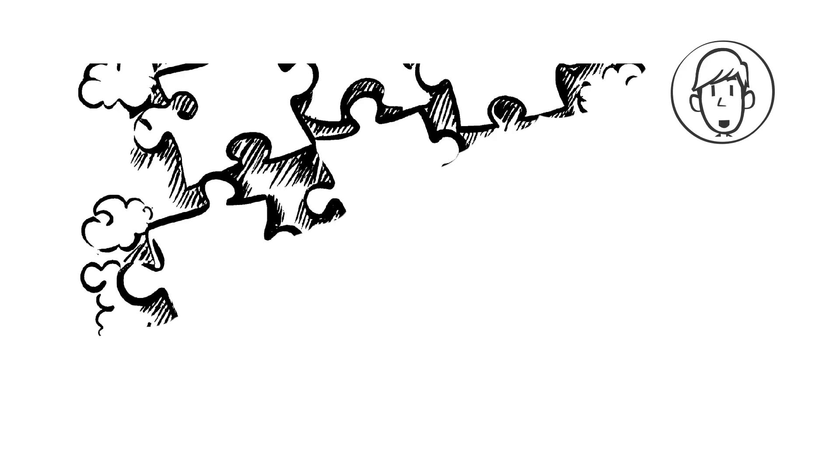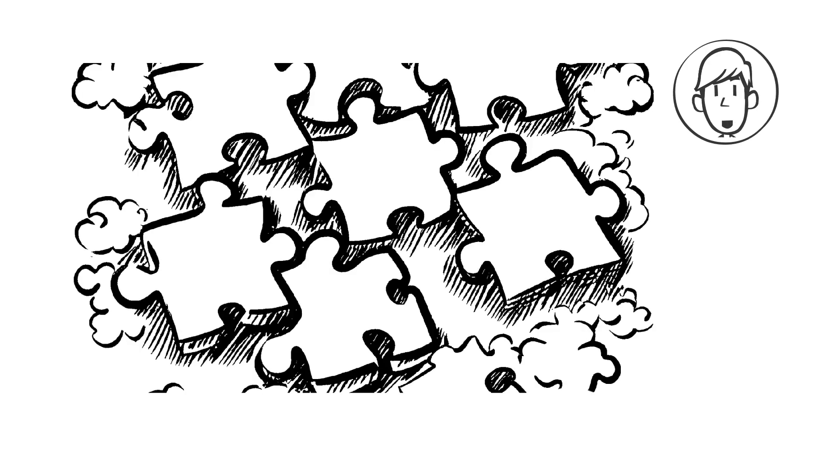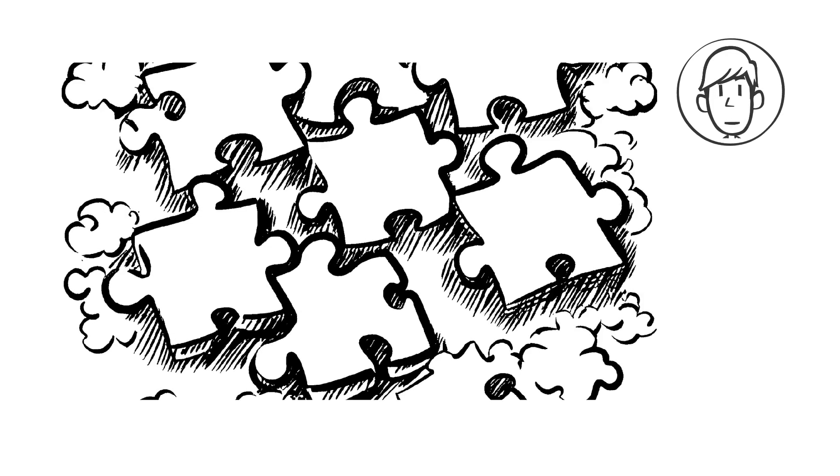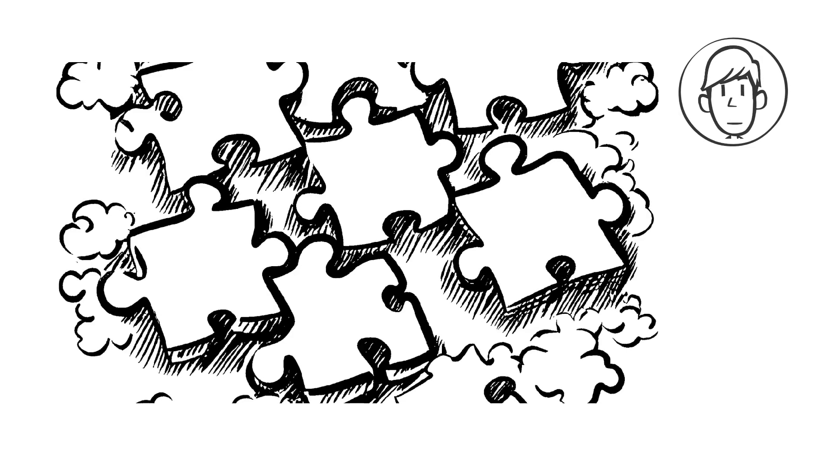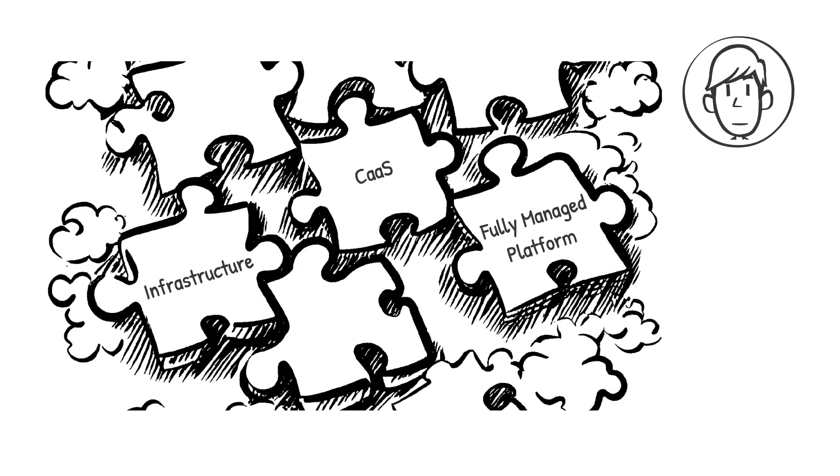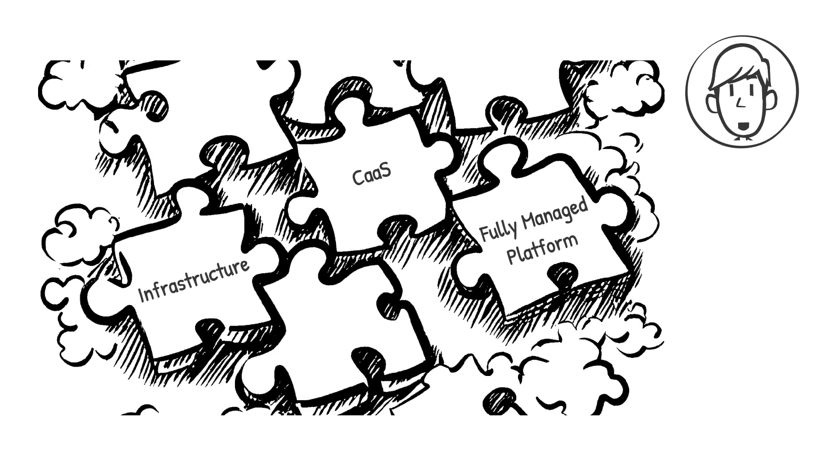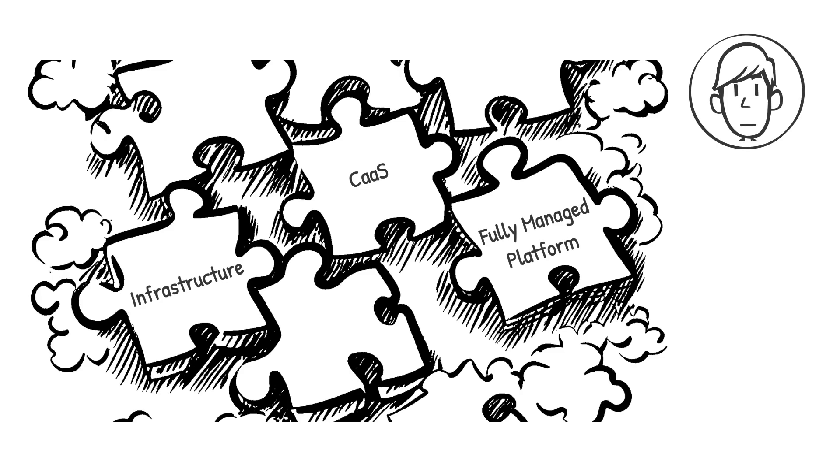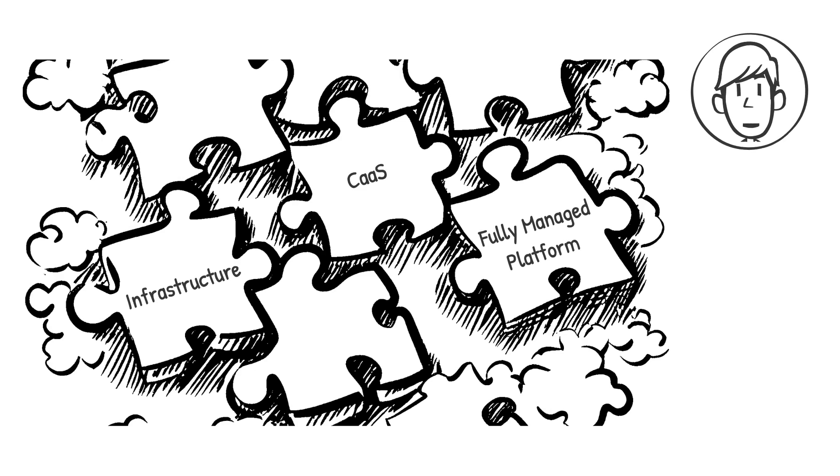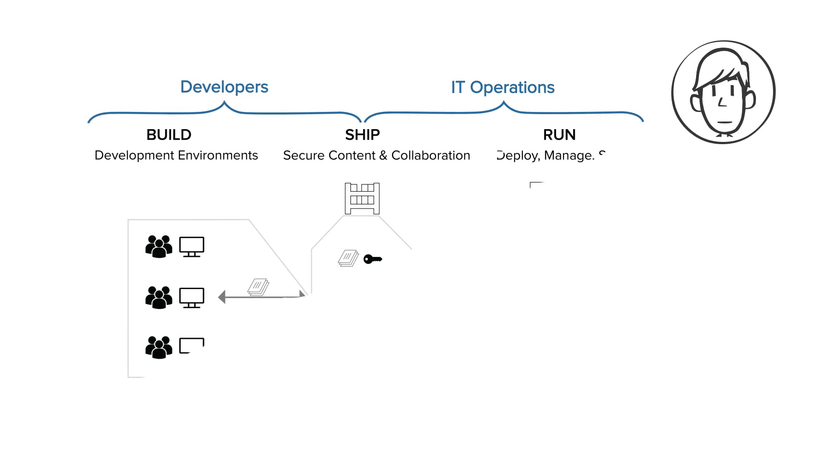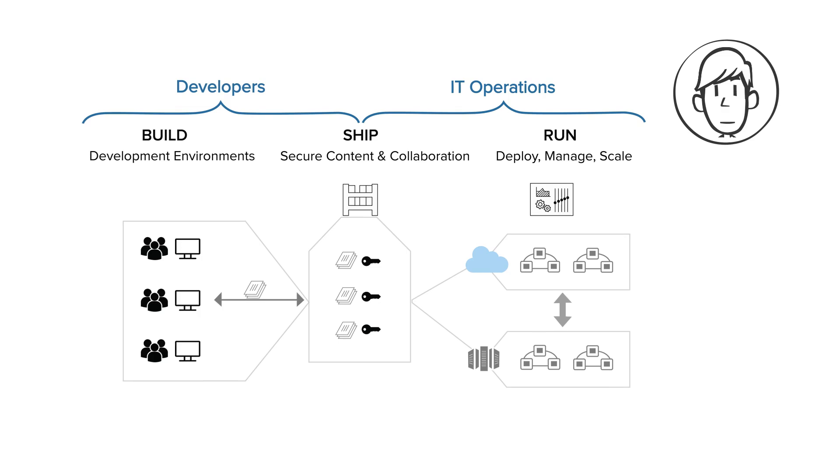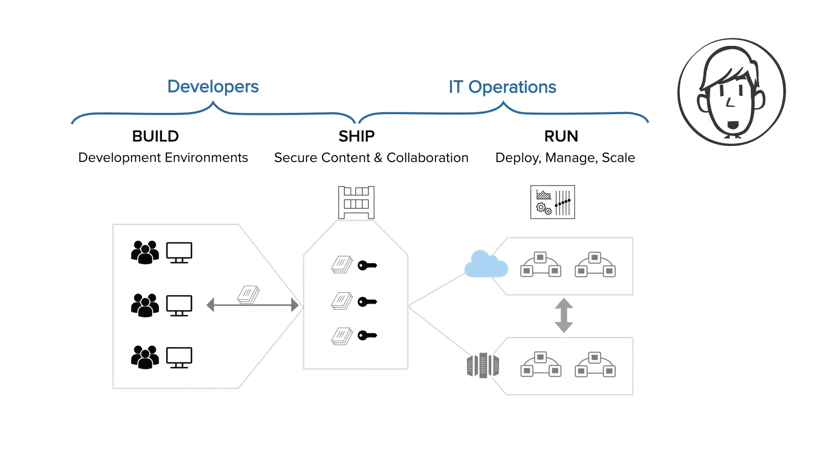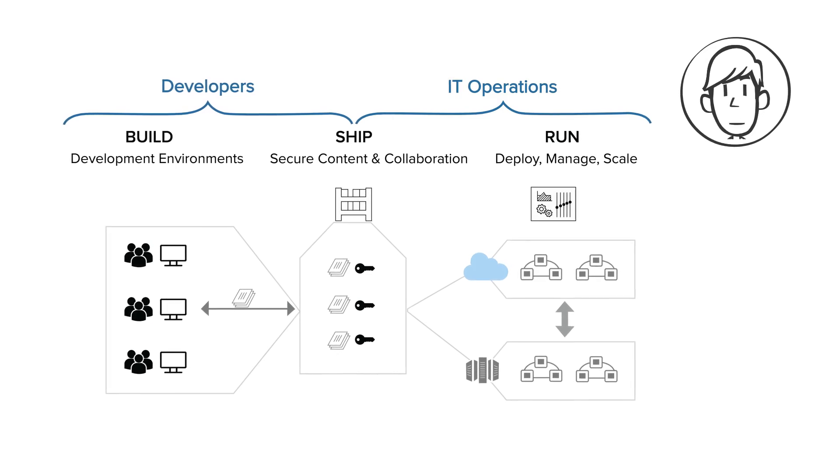Now here's where CaaS comes in. Containers as a Service is a cloud-based model that automates the deployment, scaling, and management of containers. It removes the complexity of orchestrating containers and lets businesses focus on building applications, not managing infrastructure. Think of it as the missing piece between raw infrastructure and fully managed platforms. It provides flexibility while reducing operational burden. By standardizing deployment processes, CaaS ensures consistency across multiple environments—whether on-premises, in the cloud, or in a hybrid setup. CaaS takes care of the hard parts: networking, security, scaling—so you don't have to. Instead of wrestling with complex configurations, developers can focus on writing code that delivers value. IT teams can enforce governance without slowing down innovation, and businesses can scale confidently.